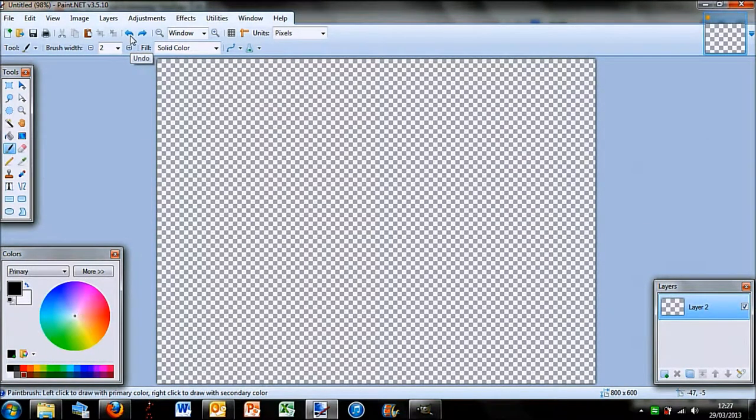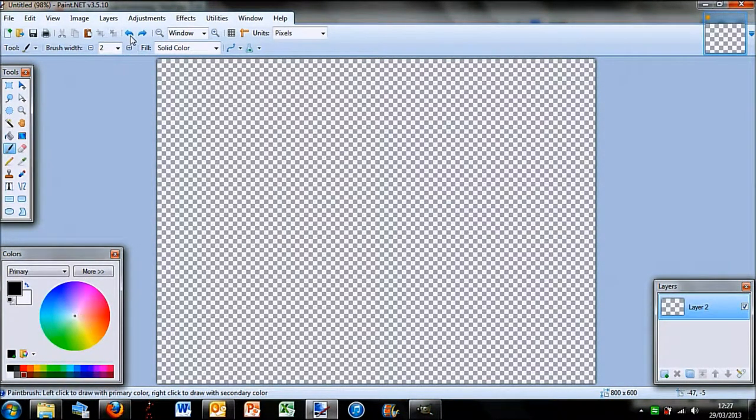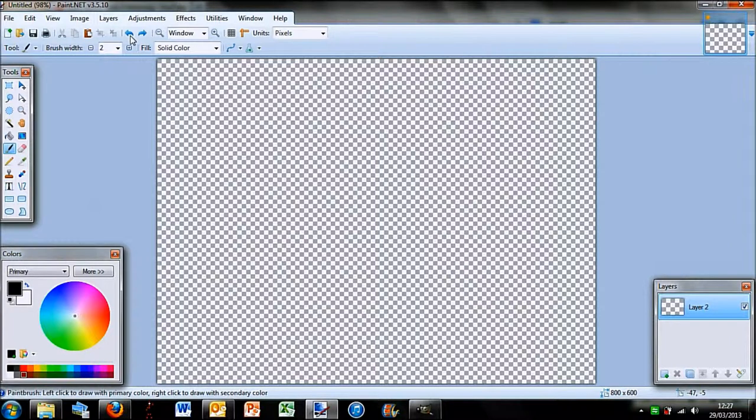Hey guys, this is Pixel Fiend Tech here and today I'm going to be showing you how I made my logo on Paint.net.